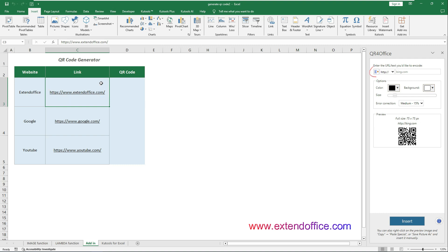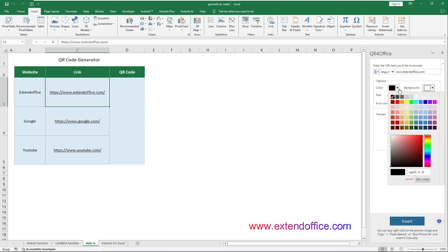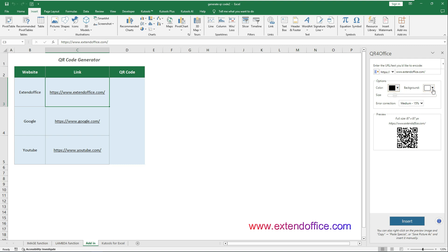Click the Copy Current Document Selection button to transfer the cell content into the QR4 Office fields. In the Options section, you can optionally customize the QR code's appearance or retain the default settings.